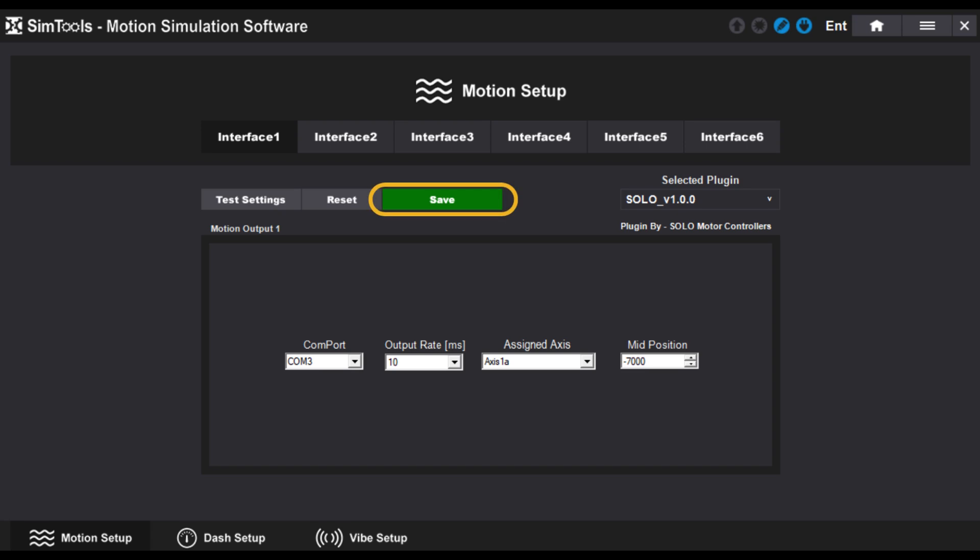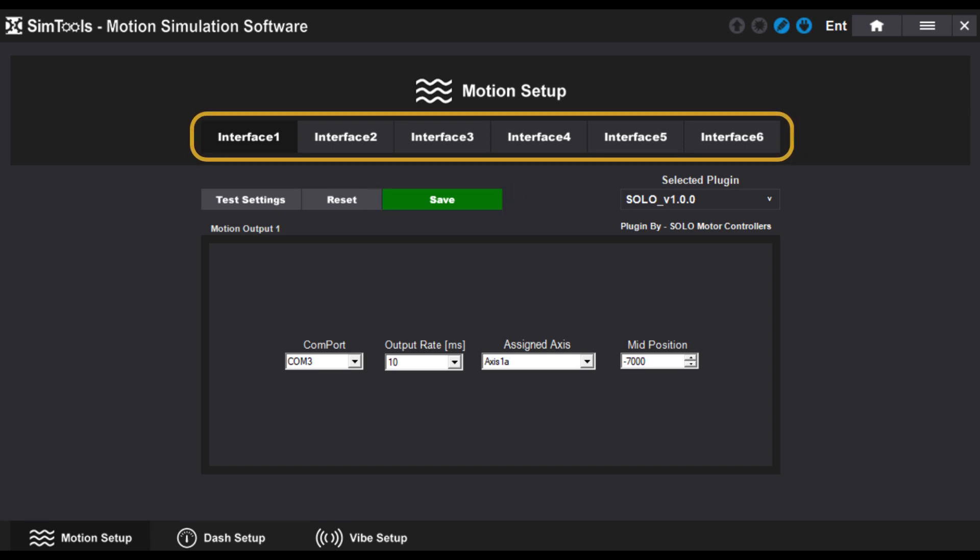You can save the specific setup and replicate the process for multiple axes, using all the interfaces at your disposal, achieving control of up to six motors.